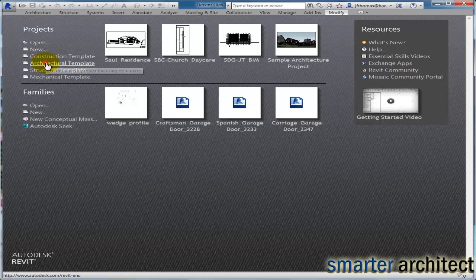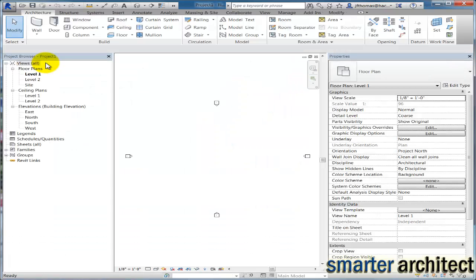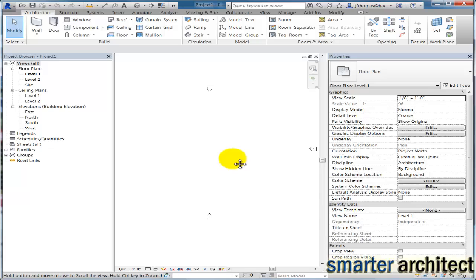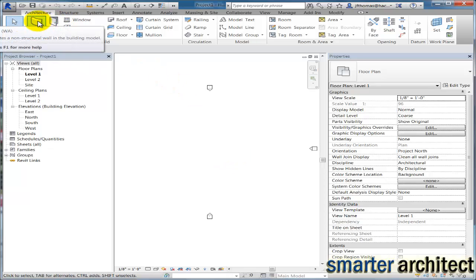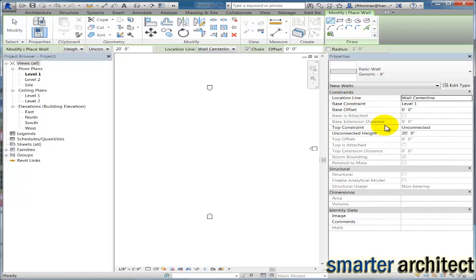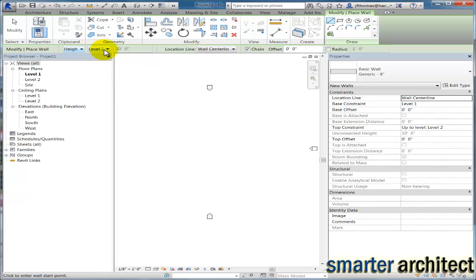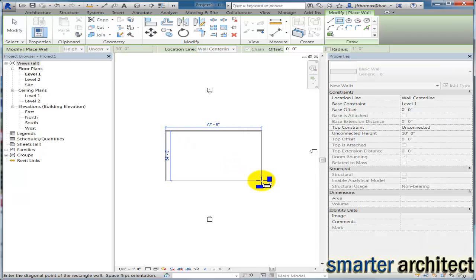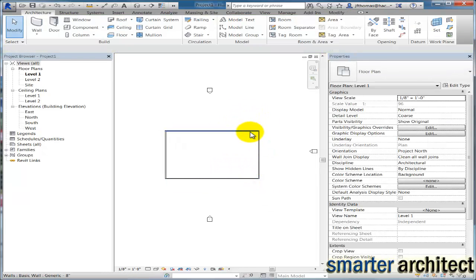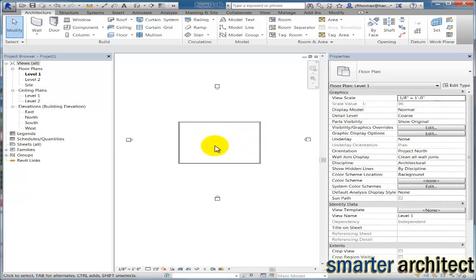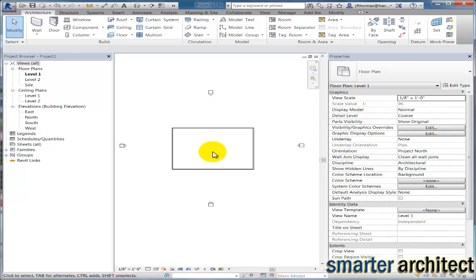I'll come up to the Architectural Template and start a new project just for the purposes of completing this demo. To have some walls, I'll click on my Wall tool here in the First Floor plan. I like using parameters, so I'll make the height from Level 1 to Level 2 and use the Rectangular tool to give myself a fully enclosed region.